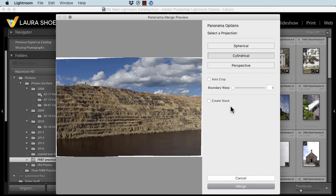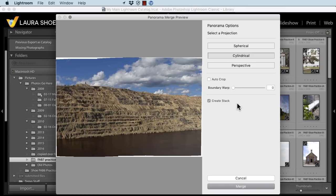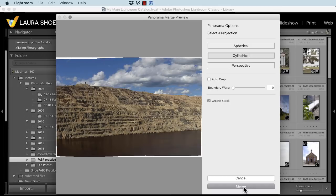What's new is this option here to create a stack. This will link the source files together with the merged panorama file. I'll show you what it looks like in just a sec. You'll have this option to create a stack in the panorama dialog and also in the HDR dialog. I'll click merge.